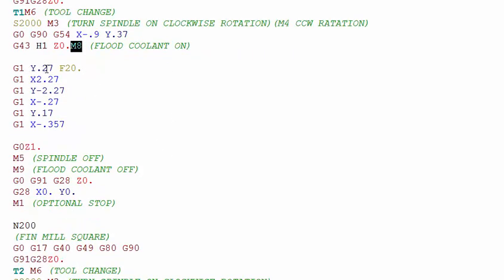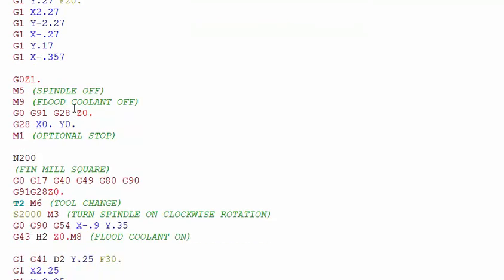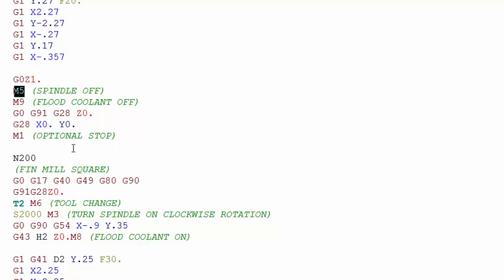Then we go ahead and do our geometry. We're done with our geometry, our rough pass around the square, we wrap it back up to Z one inch, and then we turn off the spindle with an M5 M code.